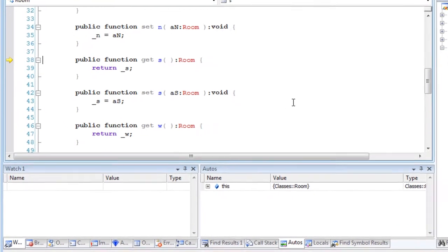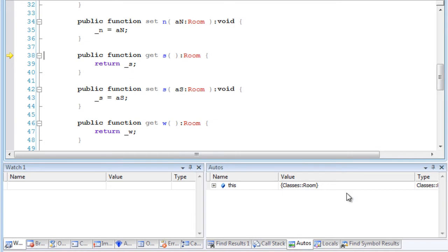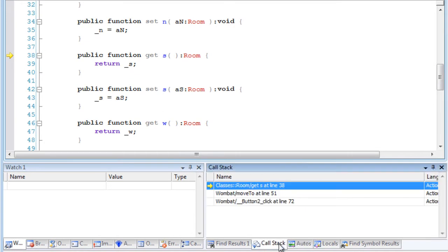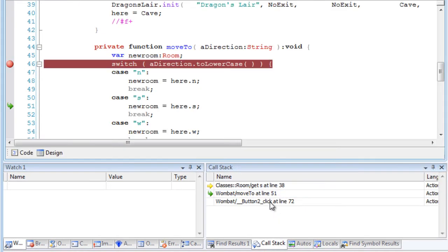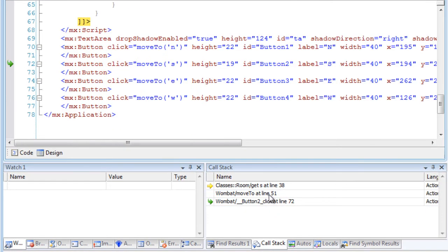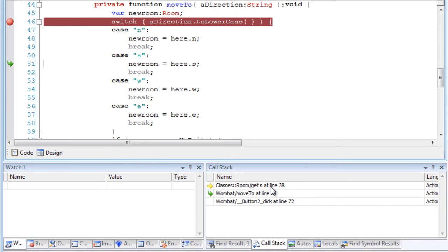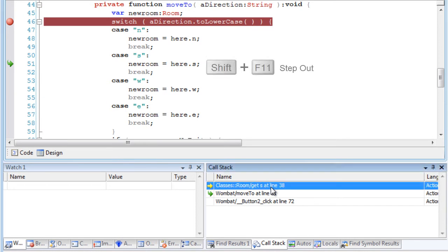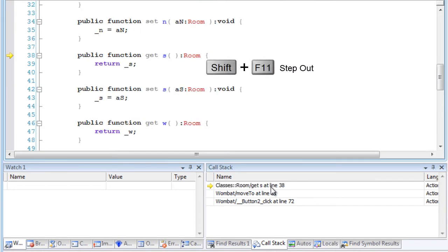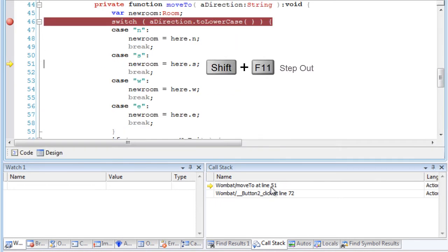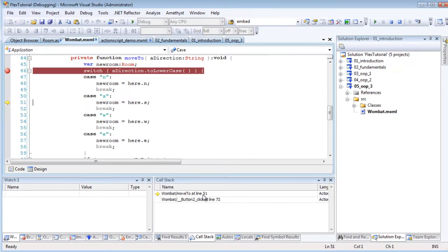Using the call stack, I can navigate up and down the calls leading to the current execution point. And Shift F11 steps straight out of the current method and goes back to the next line of code that called it.